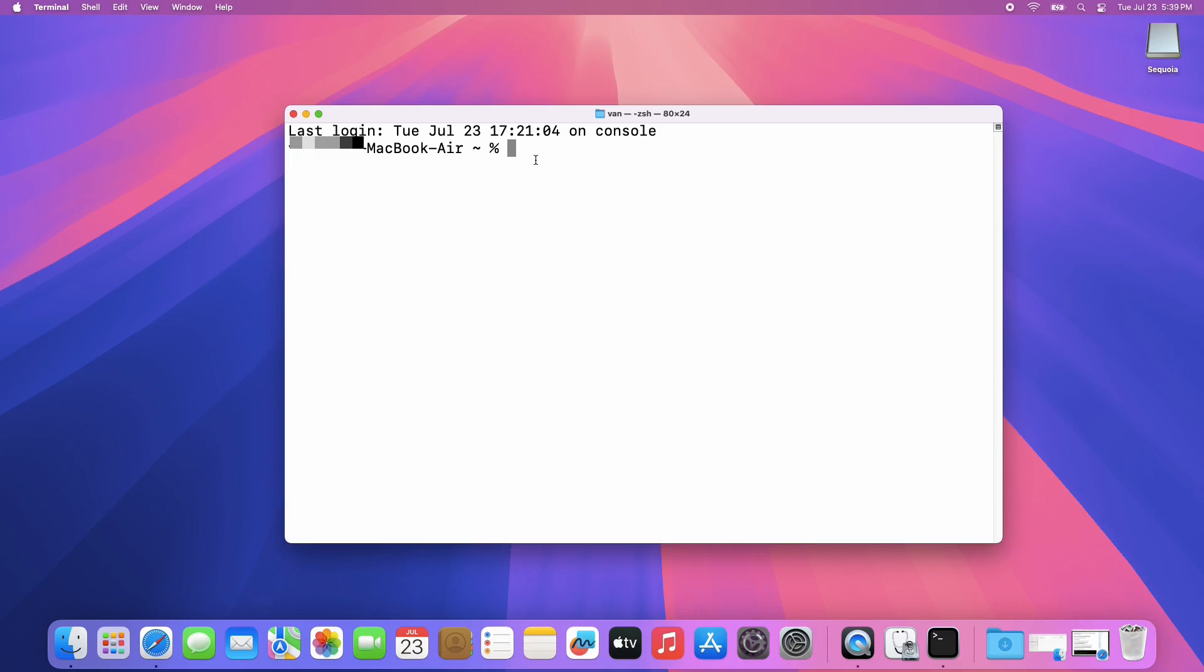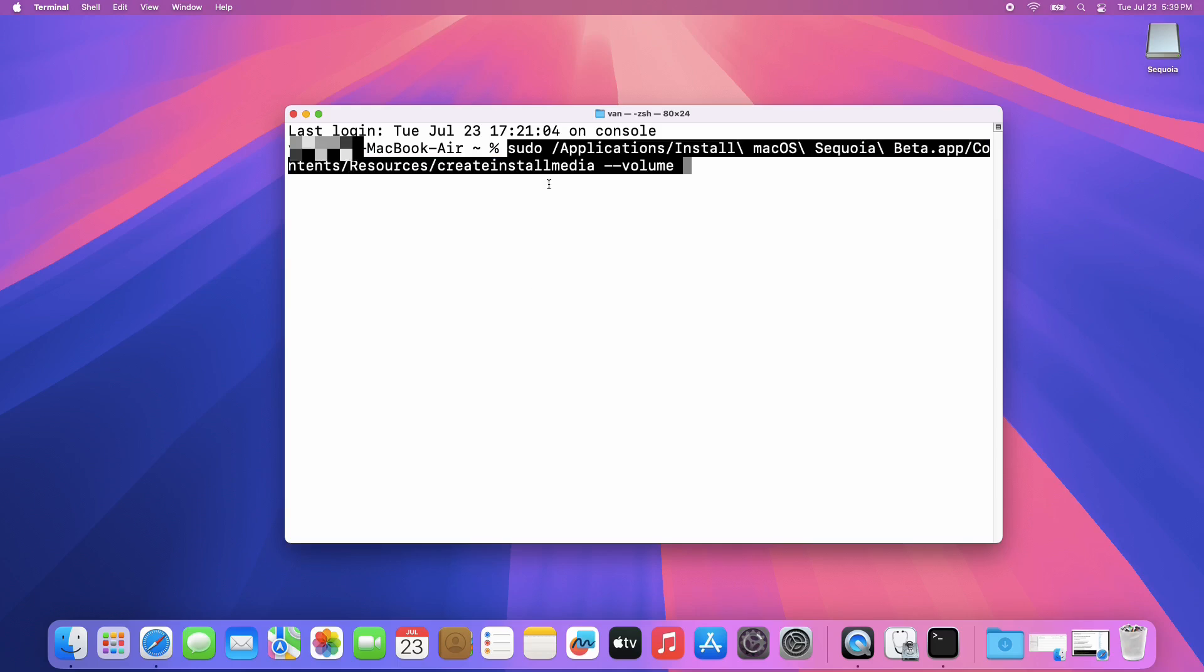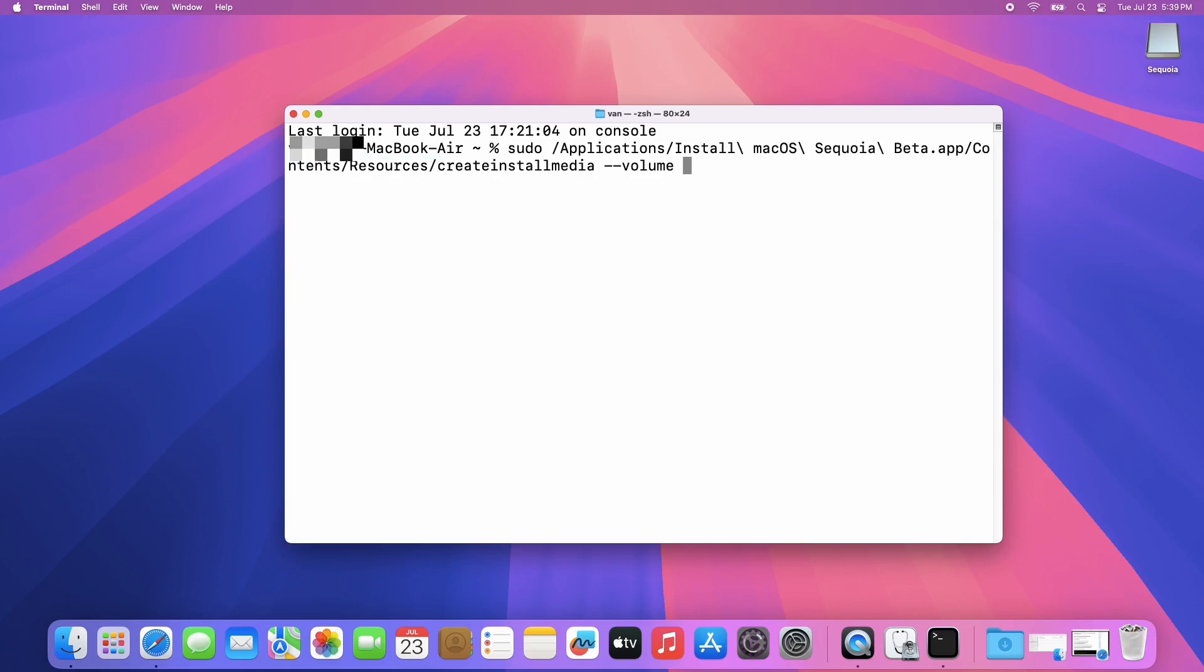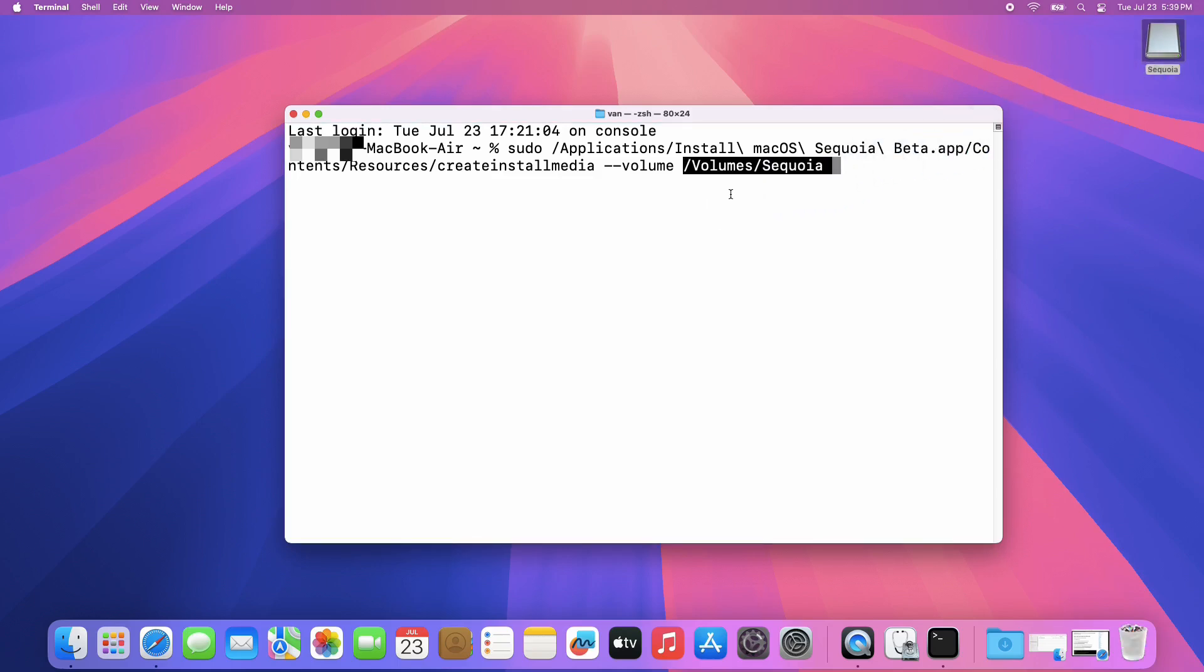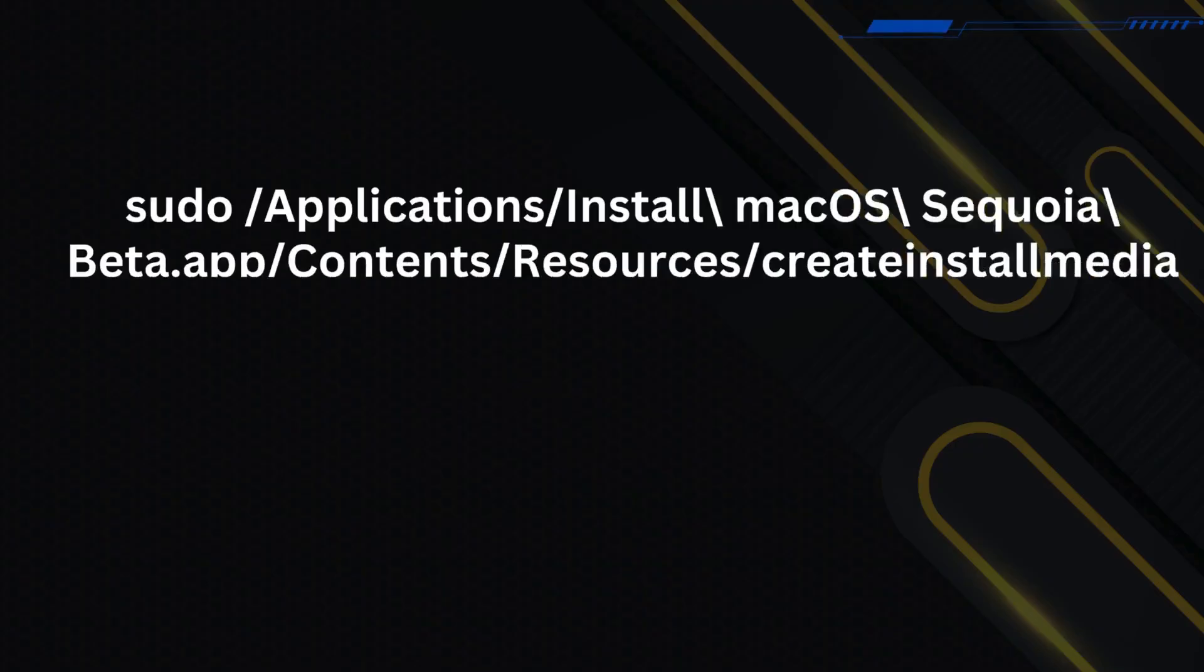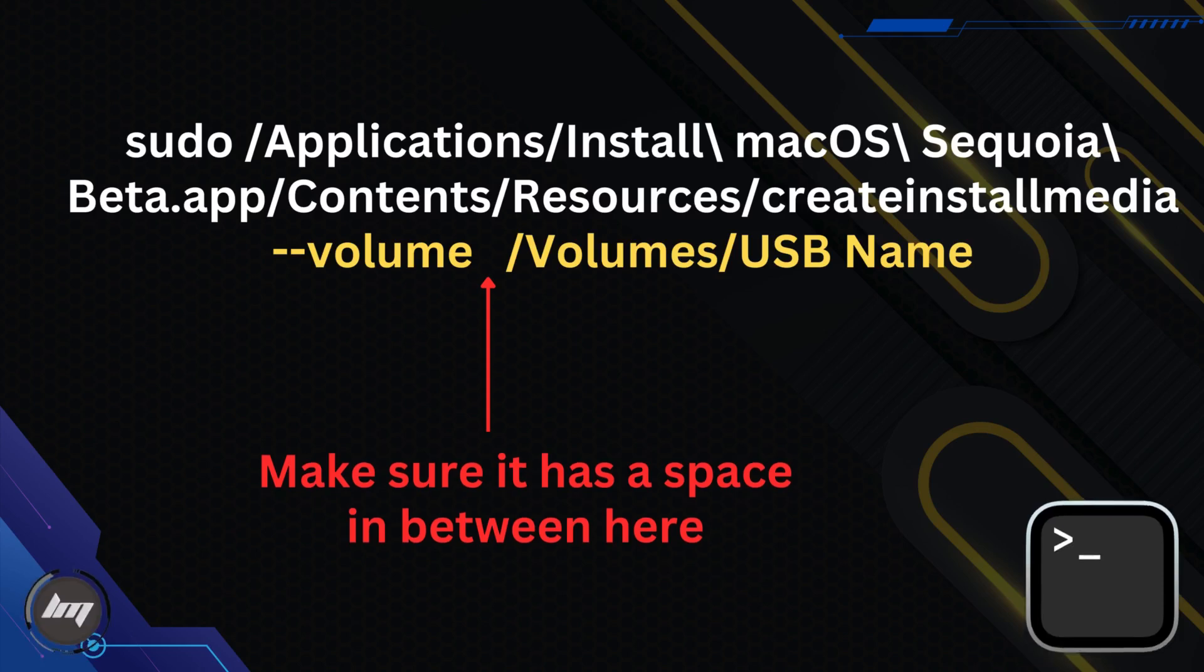Paste the command in your Terminal app, then from the desktop, drag your USB flash drive into the Terminal window. Make sure you have a space in between the volume.